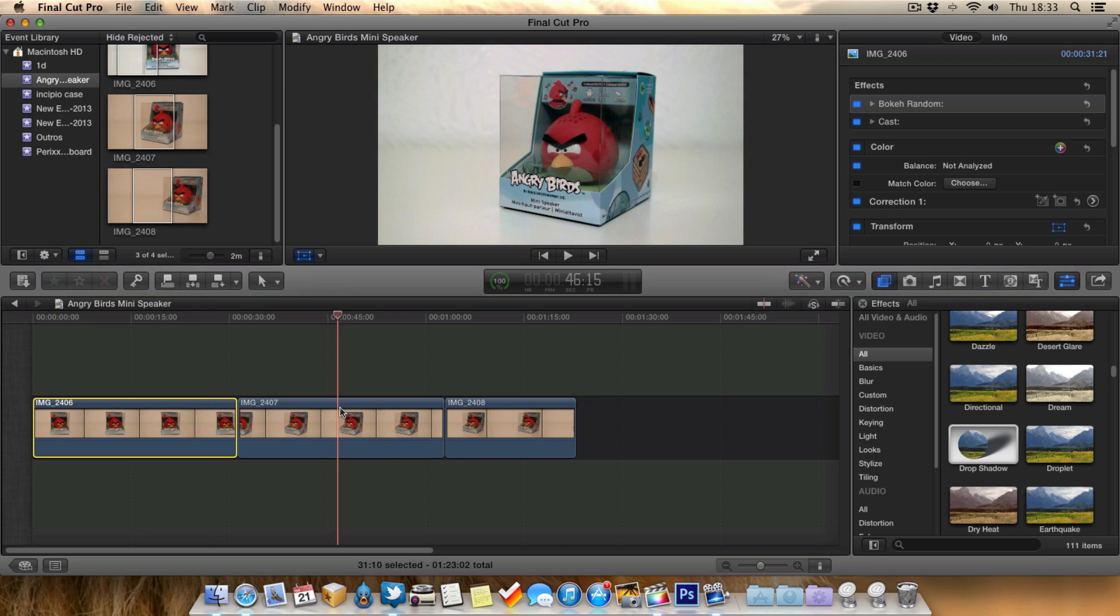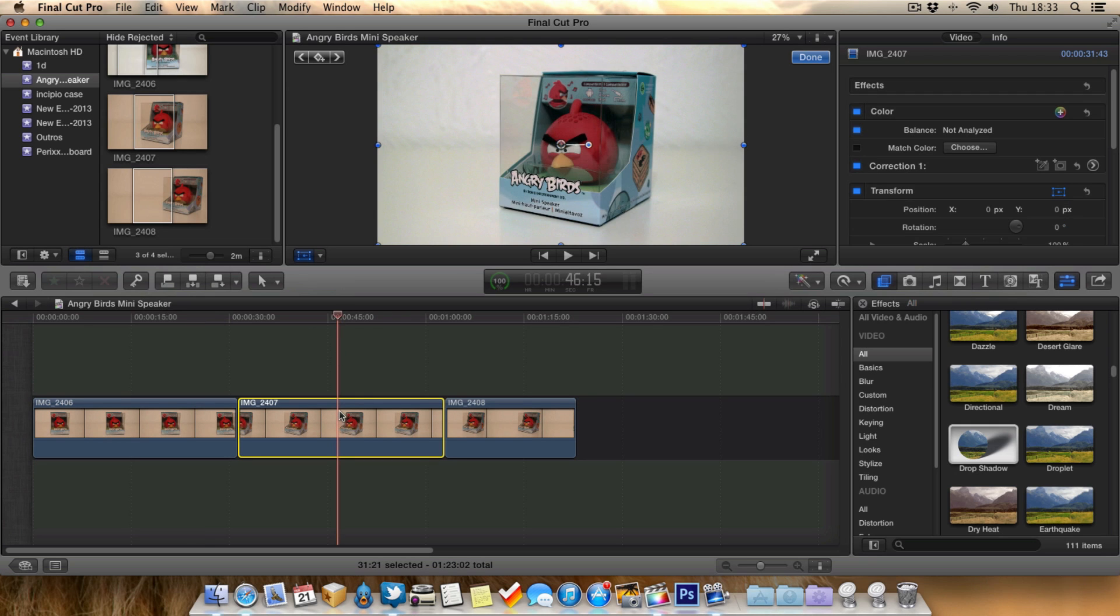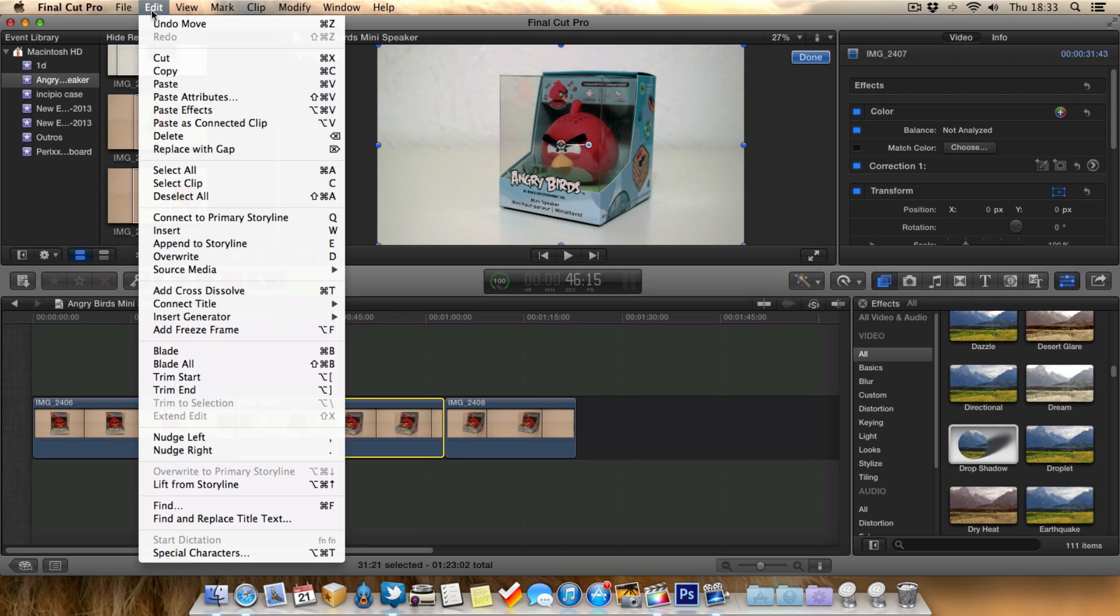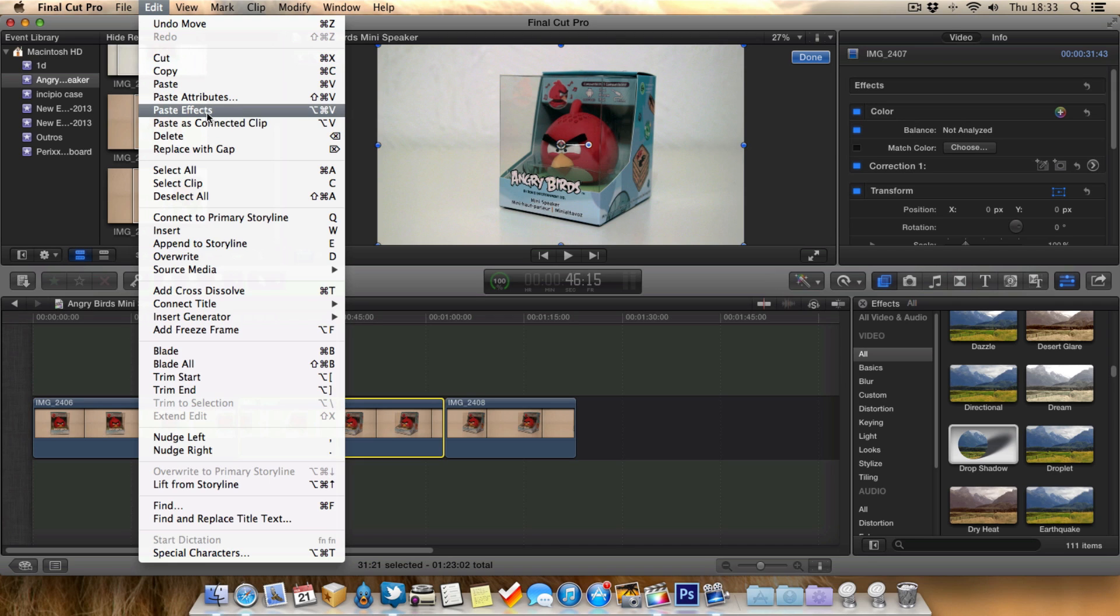Then go to Edit, and you've got the option now to just paste the effects from the effect panel, or you can paste the attributes, which I normally select.